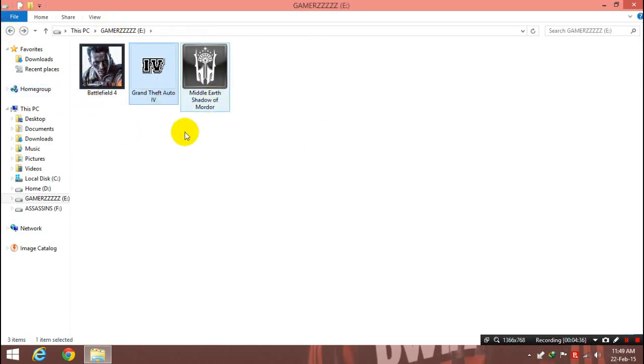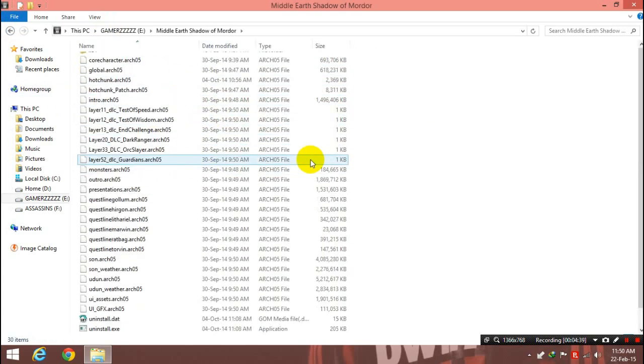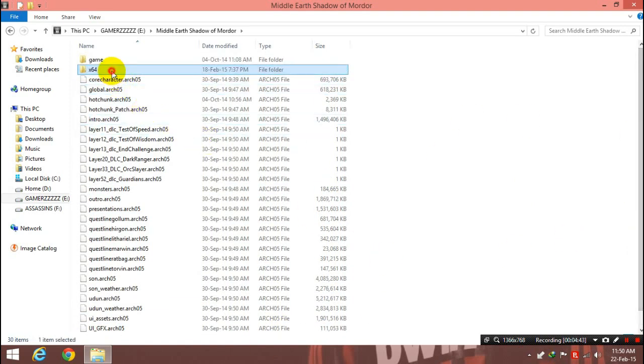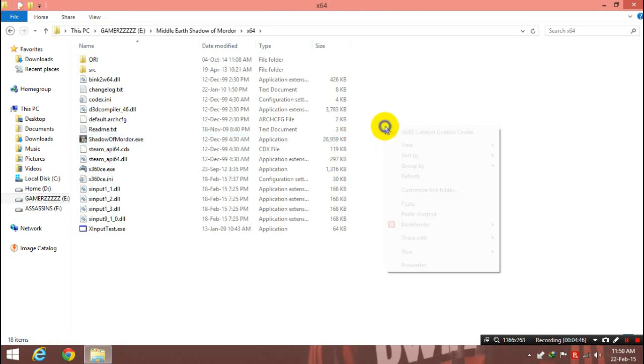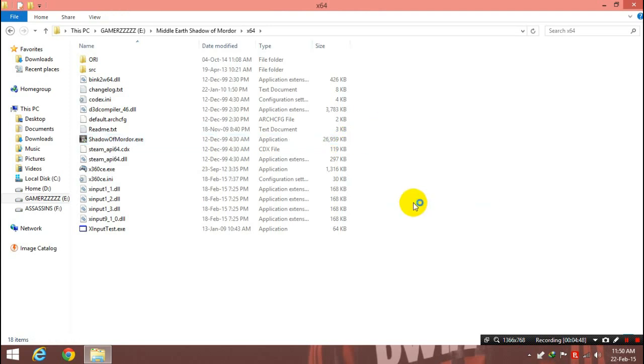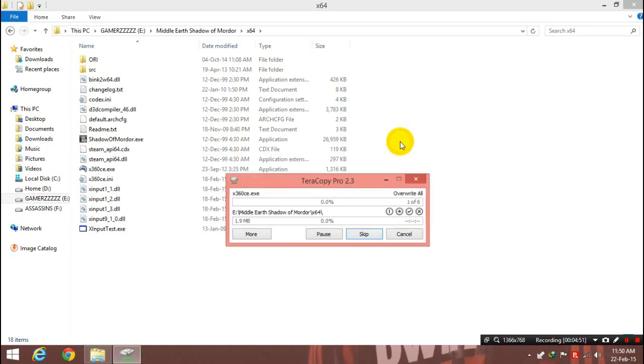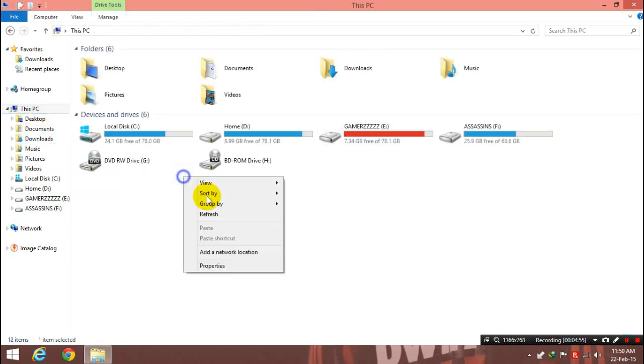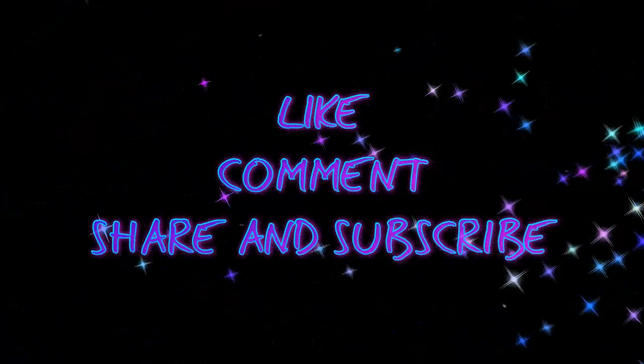And just, you know, in Middle-earth Shadow of Mordor, the game.exe is not here, it is in x64. So I need to paste it here. And I had already pasted it already, so I'll write it one more time. Who cares?